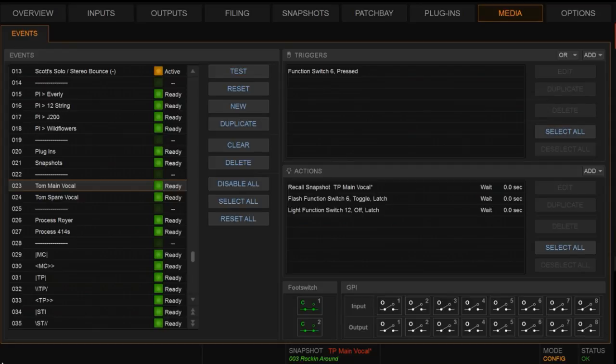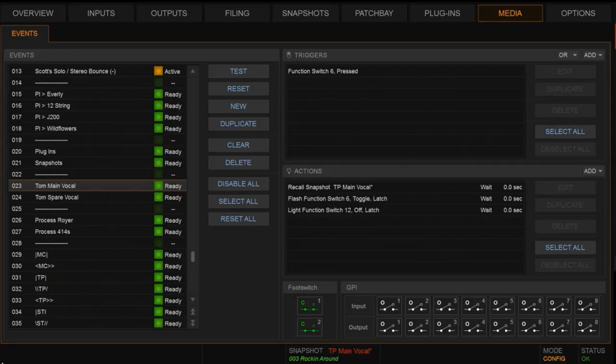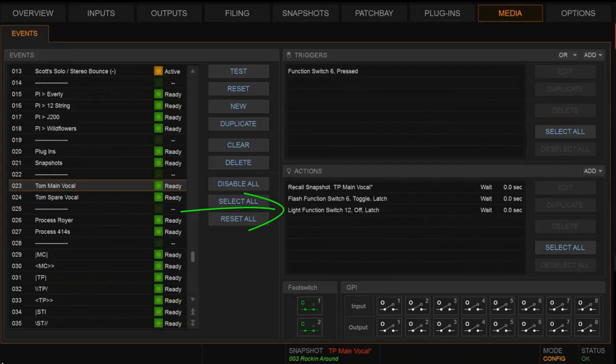So you can see now I have it assigned to function switch six, and when that is pressed, what is going to happen is it's going to recall snapshot TP main vocal. Now I've added other functionality to this action here to also help guide us and keep us from getting confused. And that is I'm going to have that function switch flash and I'm also going to have it turn off the function switch for the spare patch, for the spare event.